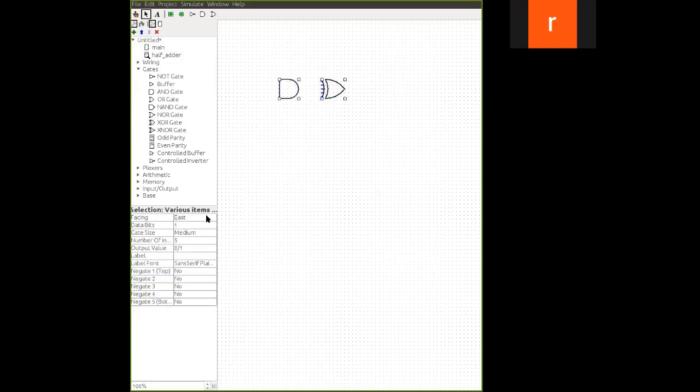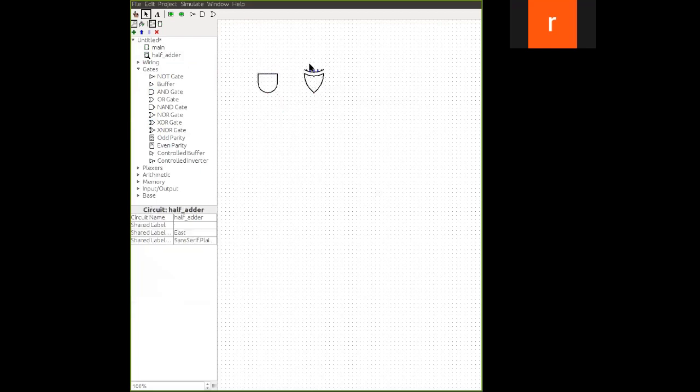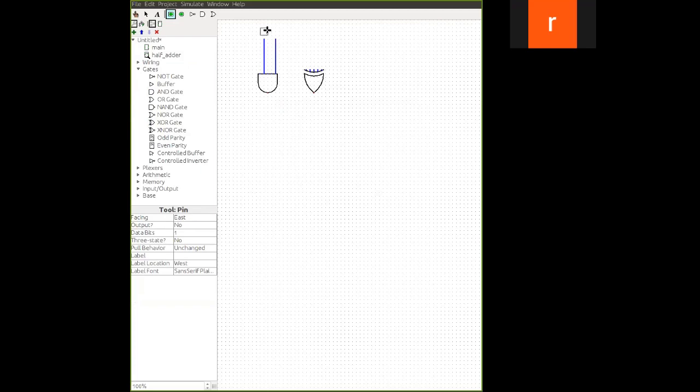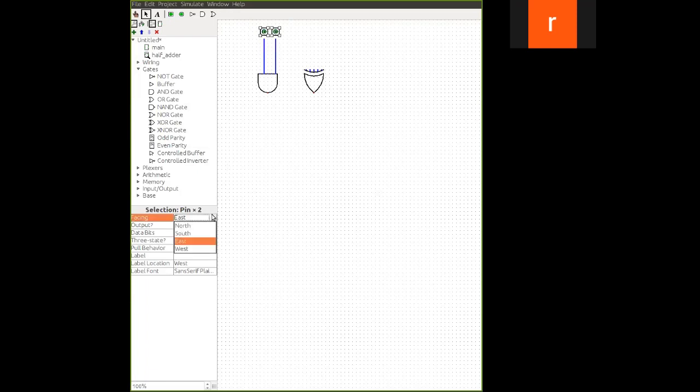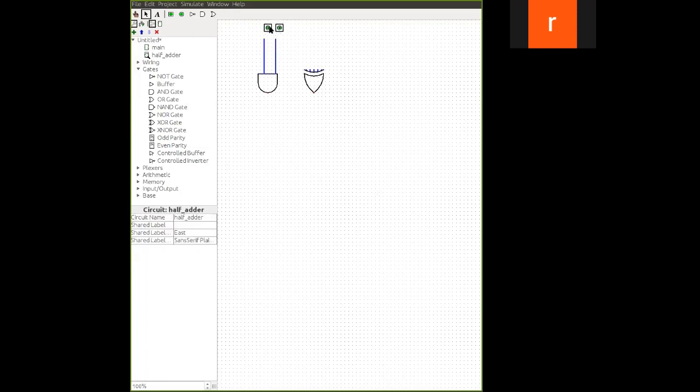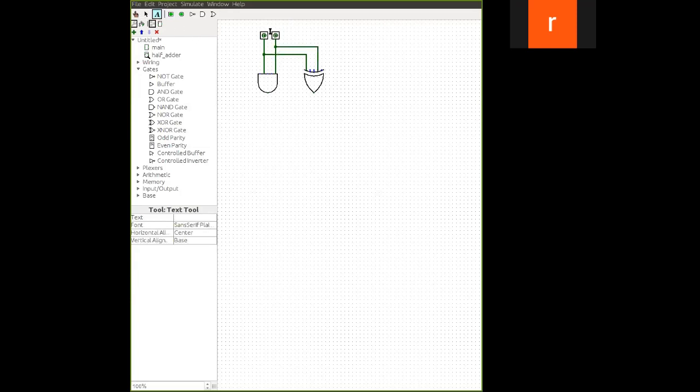Let us change the face to south. Now you have to connect it to A and B respectively. This will change it to facing south. Now we give this connection. Let us consider this has to be A and B.